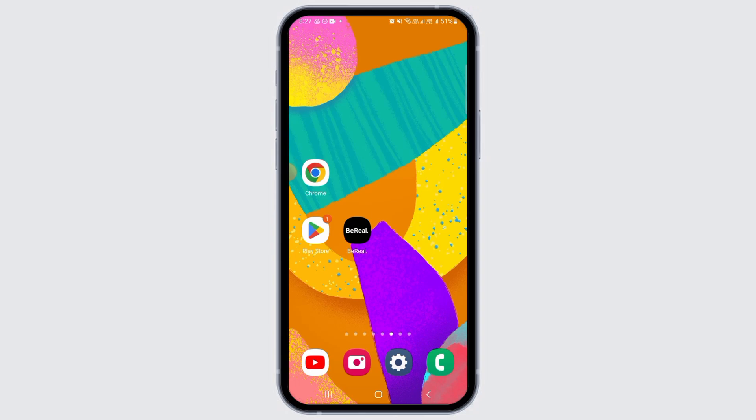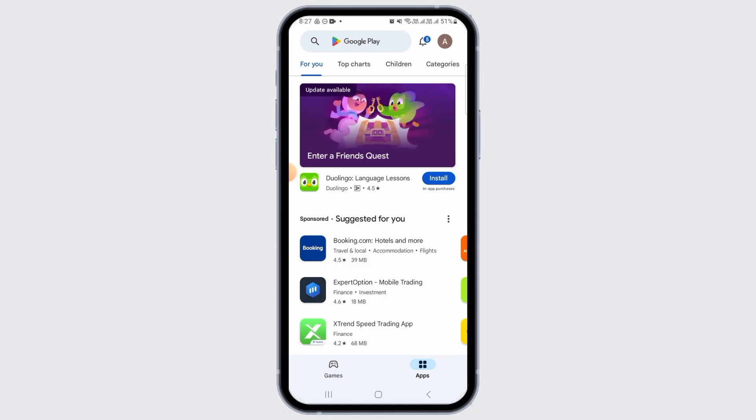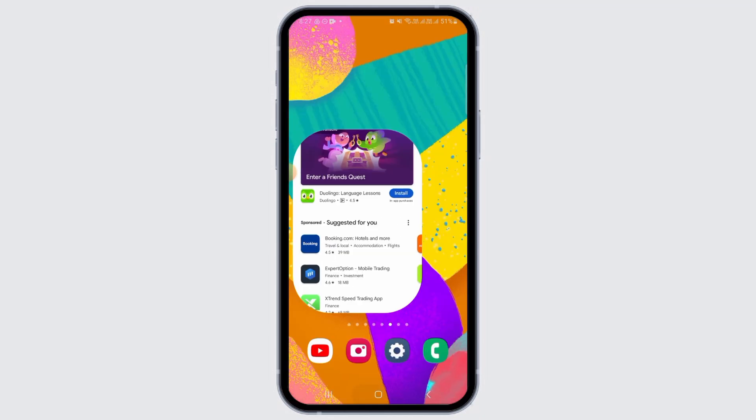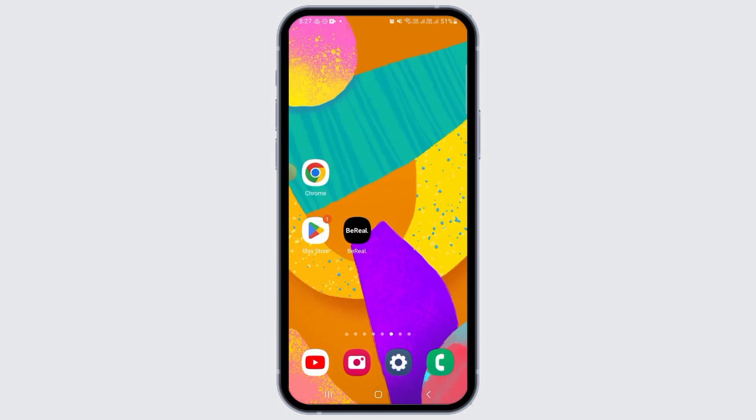Step one is to install the BeReal app on your device. To do so, you can head over to the Play Store or App Store to download and install the app.